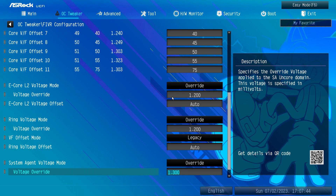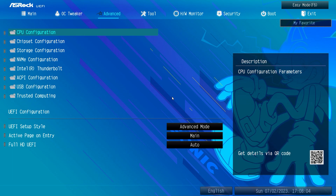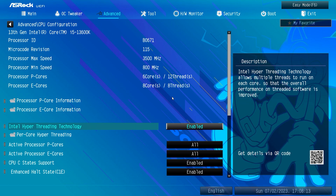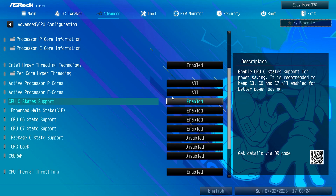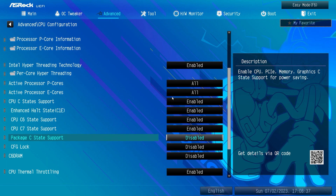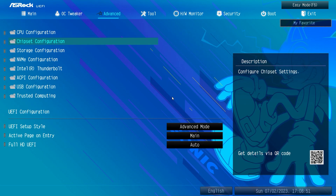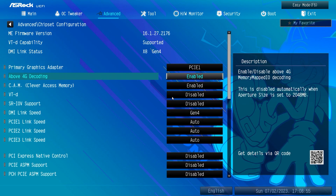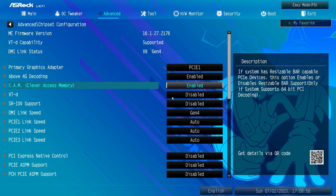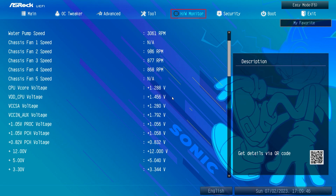Once done with overclocking, move to the Advanced tab, then CPU Configuration. Here you can find optional settings such as C-states, which save power and lower temperatures during idle — enable all of them except Package C State Support, which is disabled by default. I usually also disable Virtualization since I don't use a virtual machine. In Chipset Configuration, make sure Above 4G Decoding and Clever Access Memory (CAM), which is basically Resizable BAR support, are enabled. In the Tool tab you can update the BIOS to the latest version.